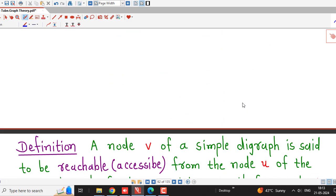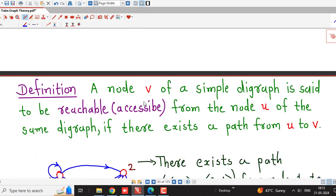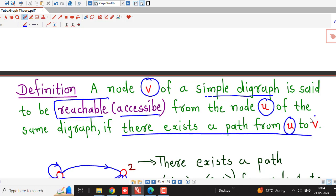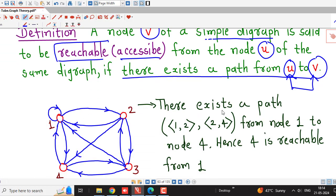First we will understand the definition of a reachable vertex. Suppose I have two vertices, say V and U, in some simple directed graph. Then vertex V is said to be reachable or accessible from vertex U if there exists a path from U to V. If there exists a path from vertex U to vertex V, then we say that vertex V, or node V, is reachable from node U.